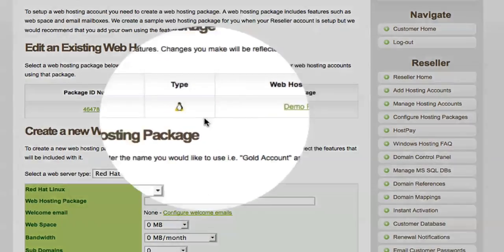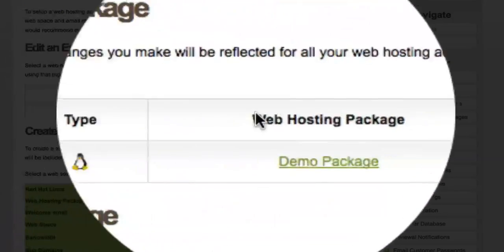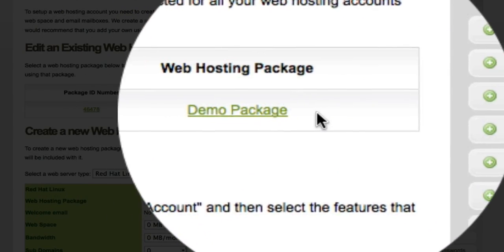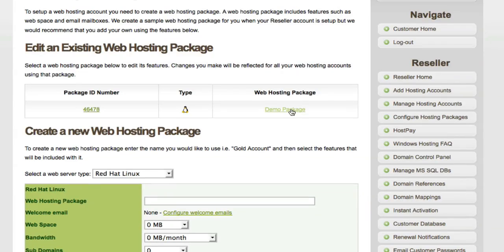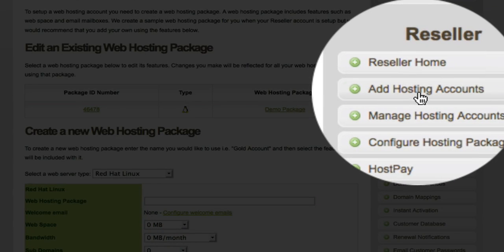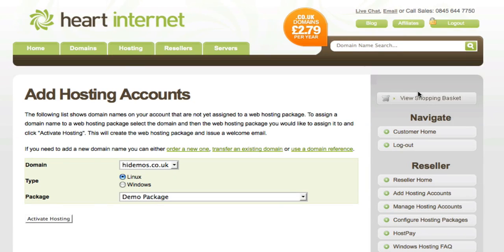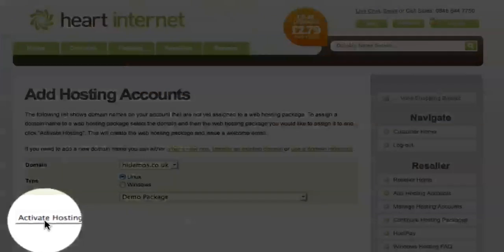Here you'll see the package you have set up. This is the newly created demo package we have just created. Now, in order to assign this to the domain so we can proceed in setting up a HostPay installation, you're going to go back to Add Hosting Accounts. You'll now see a new drop-down. To assign this to the HIDemos domain, make sure it's highlighted and click Activate Hosting.